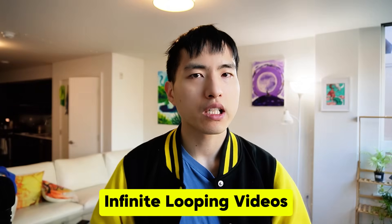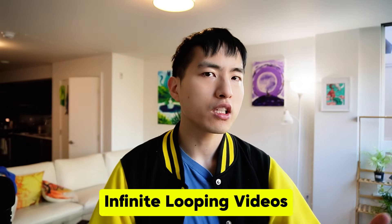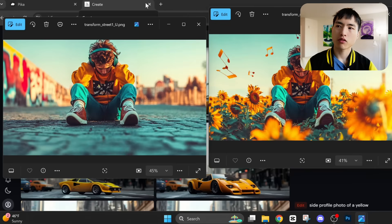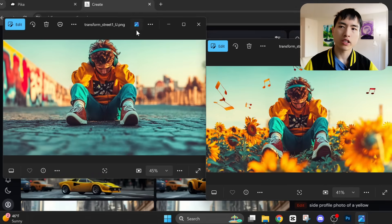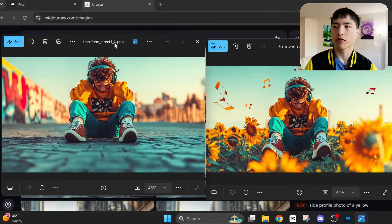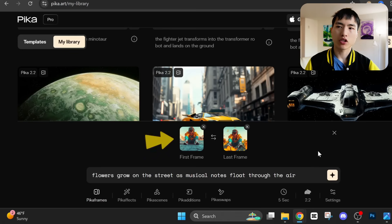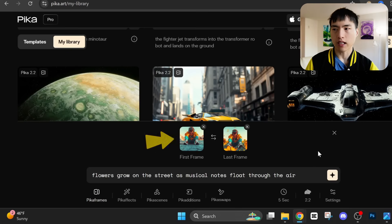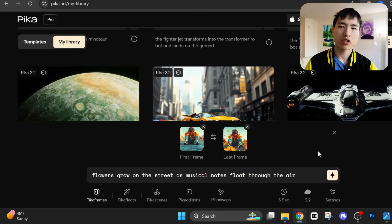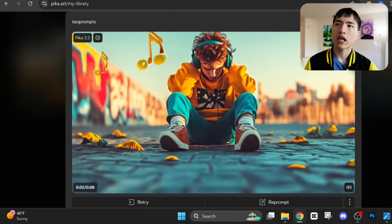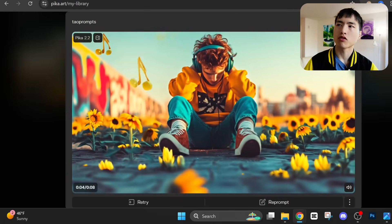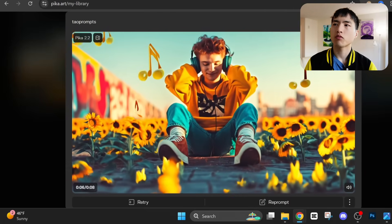One way to use this keyframing feature is to create infinite looping videos. Let's create a looping video for this boy listening to music on his noise-cancelling headphones, trying to find some escape in a field of flowers. We'll upload the picture of the boy on the street as the first frame and the boy in the field of flowers as the last frame. In the prompt I'll use: 'Flowers grow on the street as musical notes float through the air.' That gives us the first half of the looping video where the sunflowers grow onto the street.